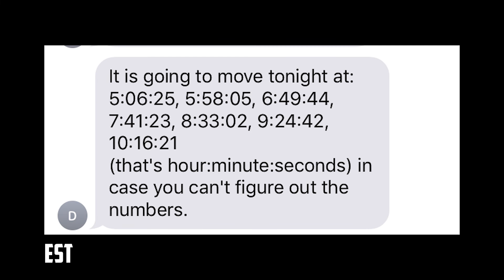So if you don't know the movement times for the cube, my dad randomly just sent me today the times for the cube moving today. So I'll show the screenshot right here, and I'll keep it up for a little bit for you guys to read.